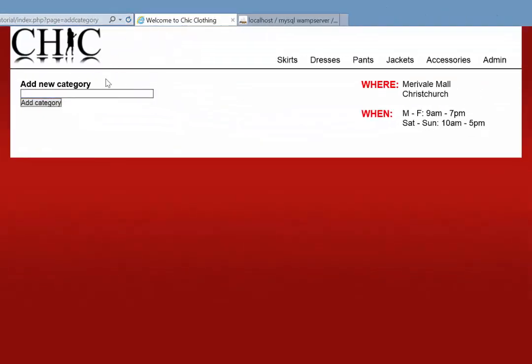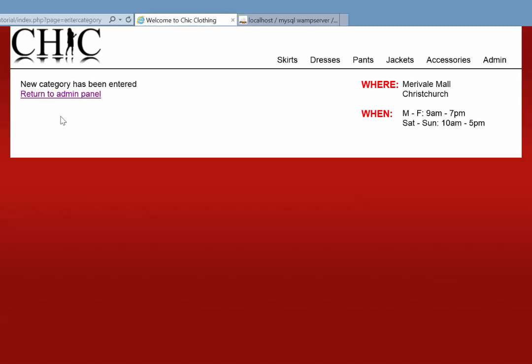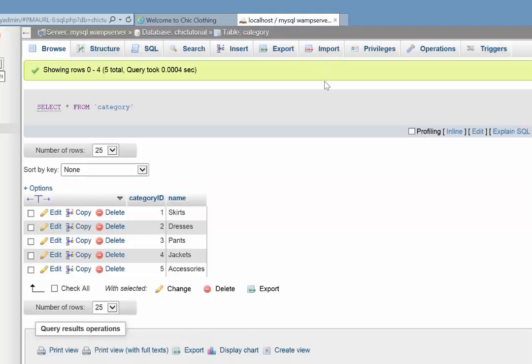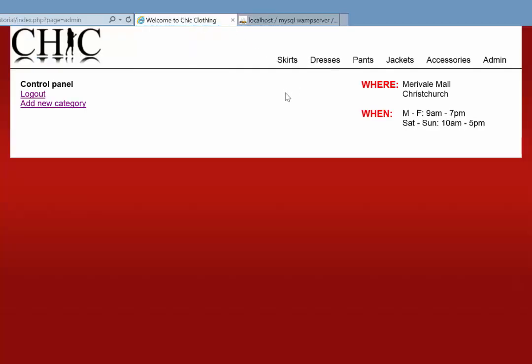All right. So here we go. So here's my add category page. I'll put one in called test. Hit category. So far, so good. New category has been entered. Return admin panel. Now, I'm going to go on a limb and say something's not working because when I browse my database here, test is not entering. So let's see what's going on.